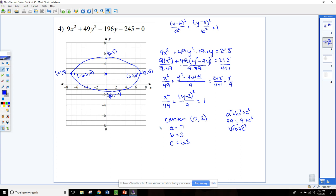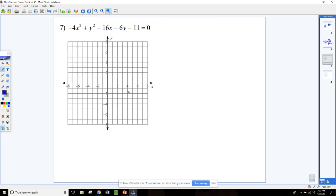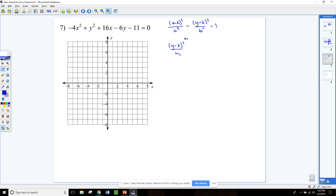Next up is hyperbolas. Remember that the standard form is x minus h squared over a squared minus y minus k squared over b squared equals 1. Or if it opens the other direction, the y part comes first: y minus k squared over b squared minus x minus h squared over a squared equals 1. These are both considered standard form — it just depends on which variable is positive and which is negative.